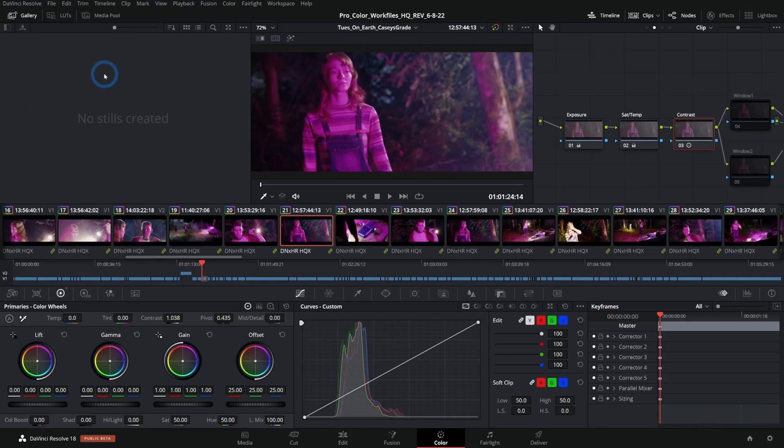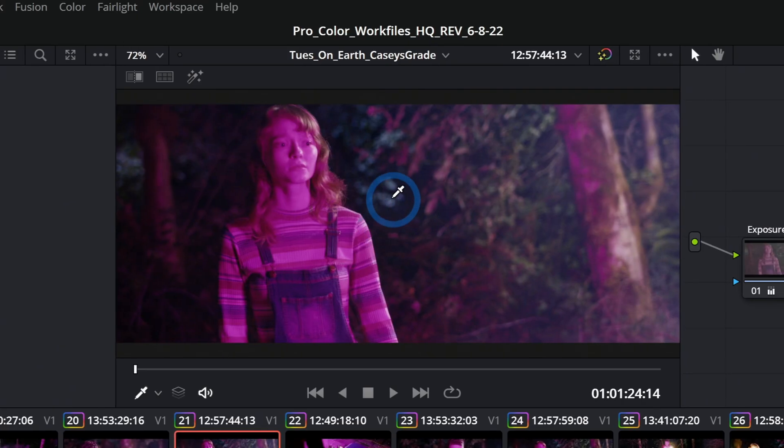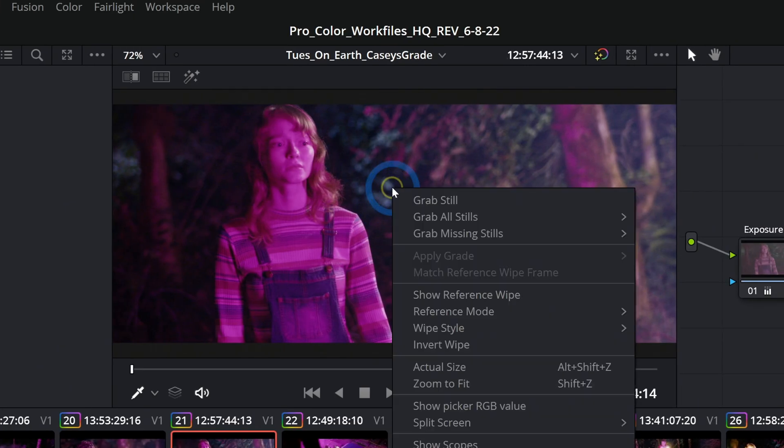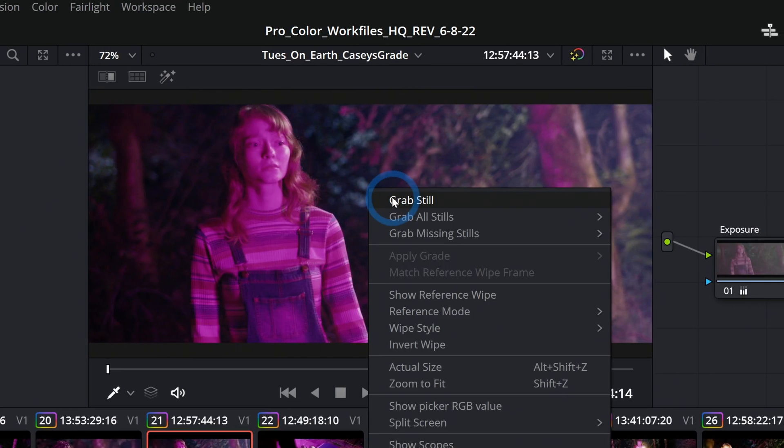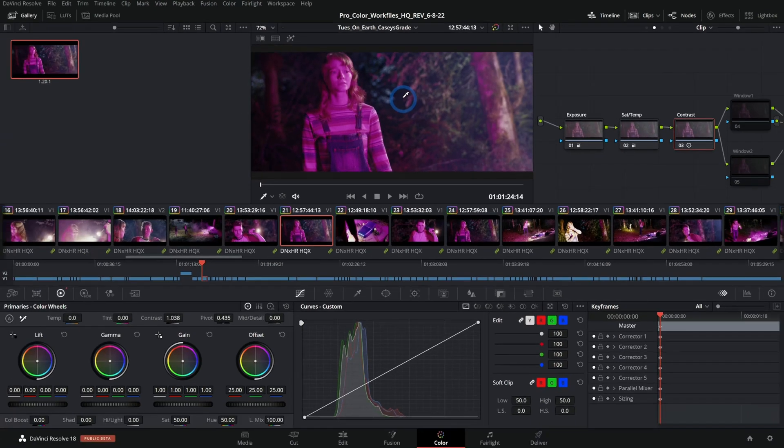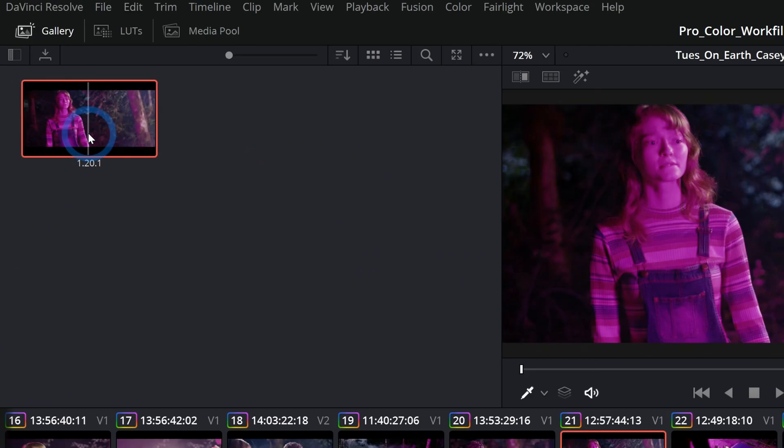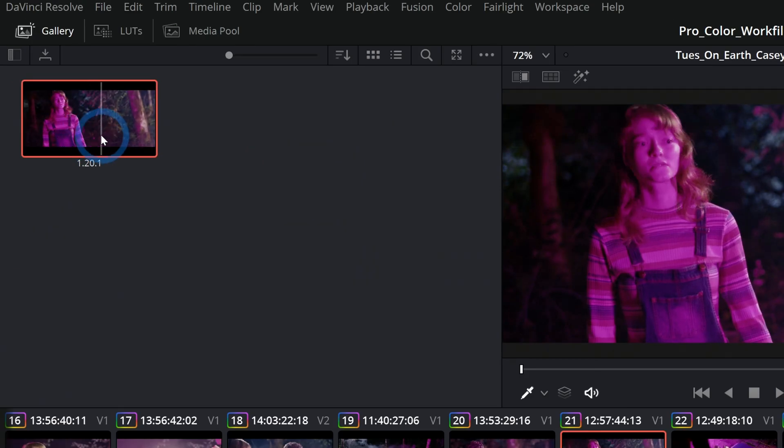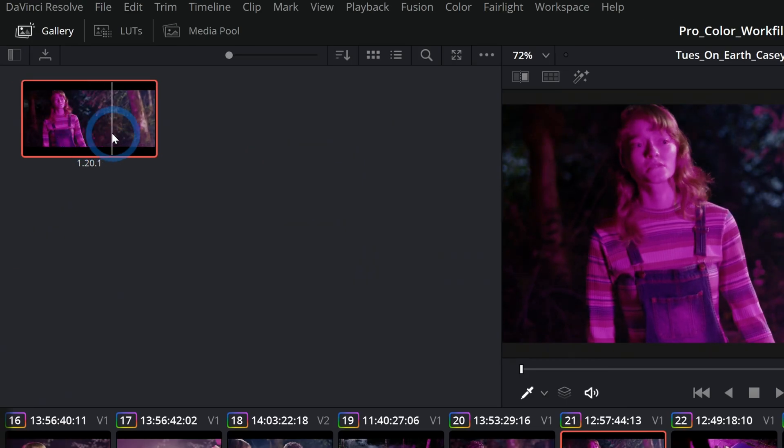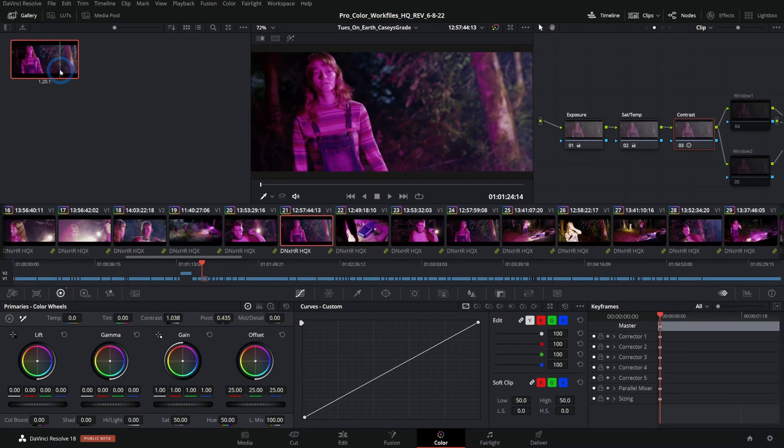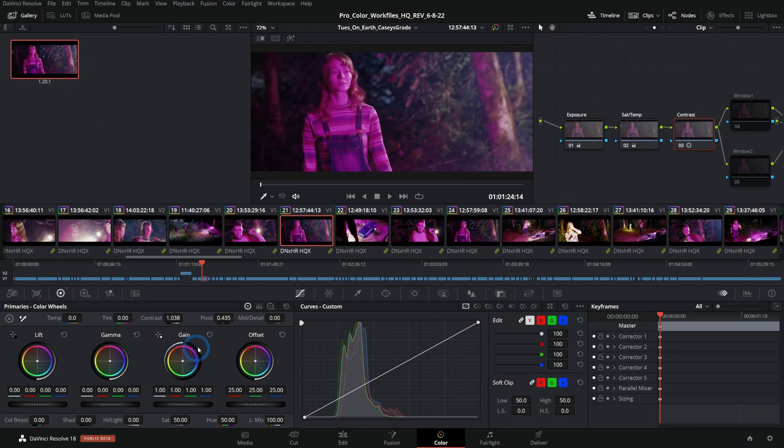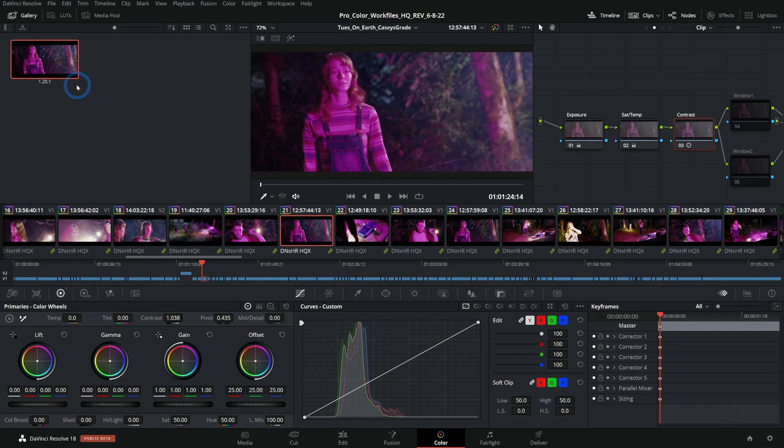Up here in the upper left we have the gallery. This is where you can save stills. You can save a still by right clicking on the viewer and saying Grab Still. This will save not only a still image of your color grade but also all of the settings and adjustments that you make. It's more like saving a preset or saving your color grade in addition to a still image.